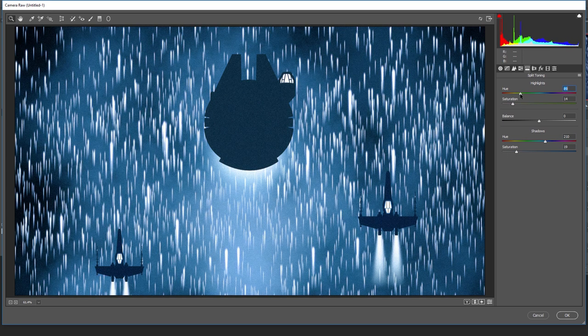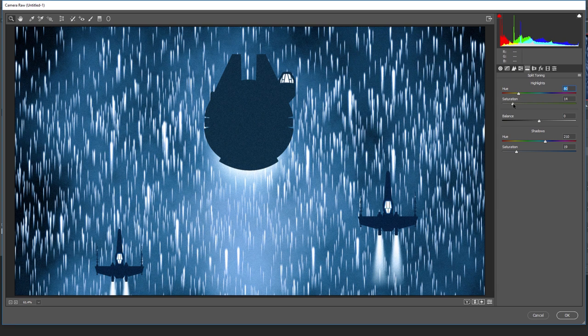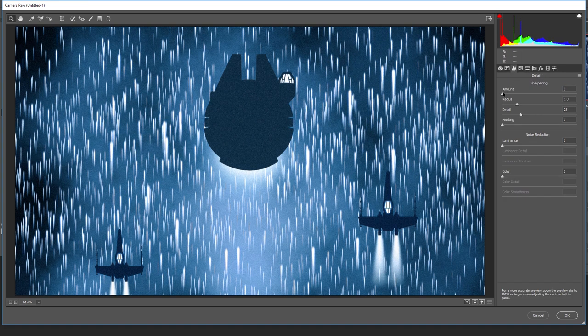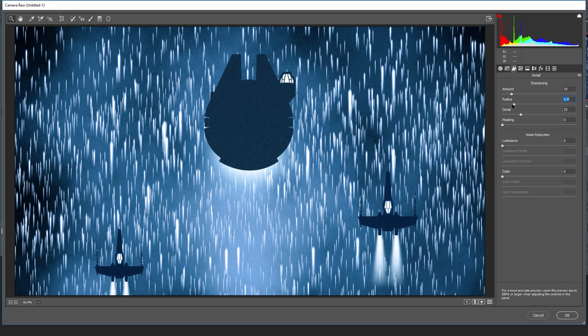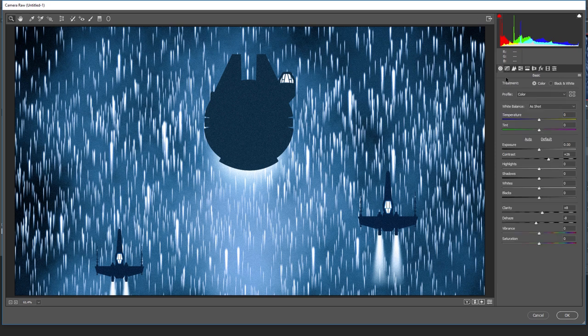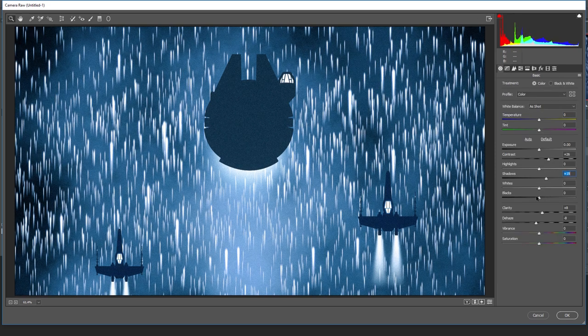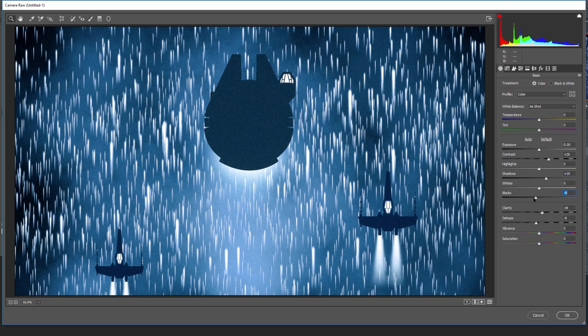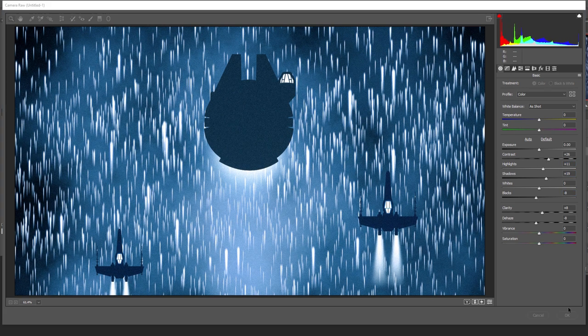Maybe some greenish tint into those highlights. Something like this. Maybe to sharpen it a little bit. And to open shadows a touch. And close the blacks. Like that. Why not.